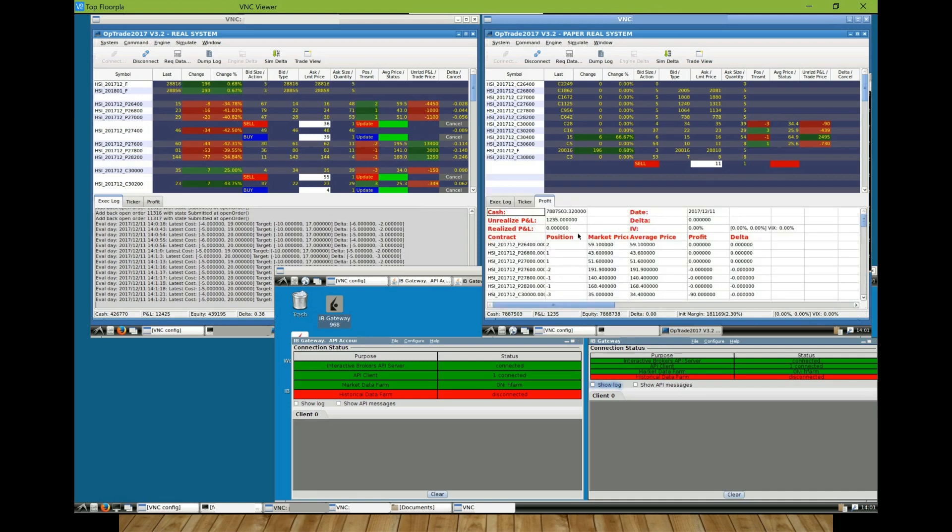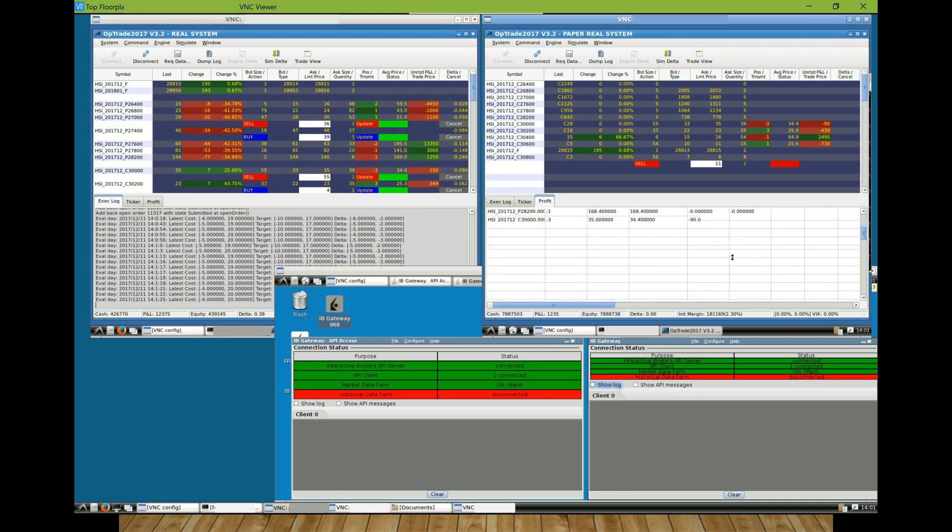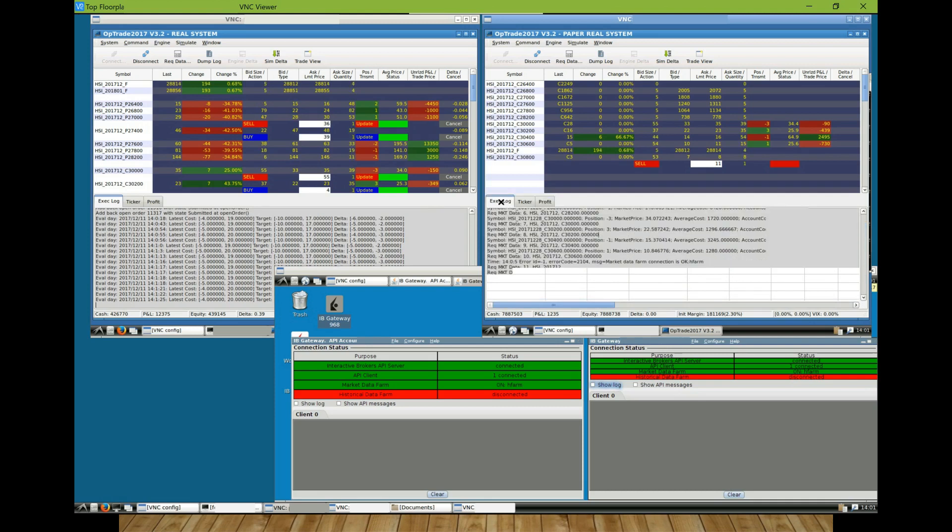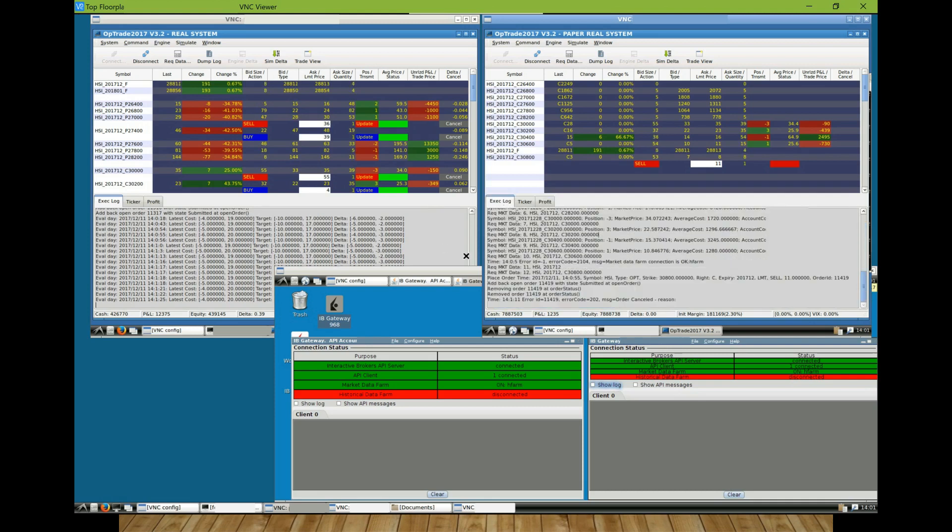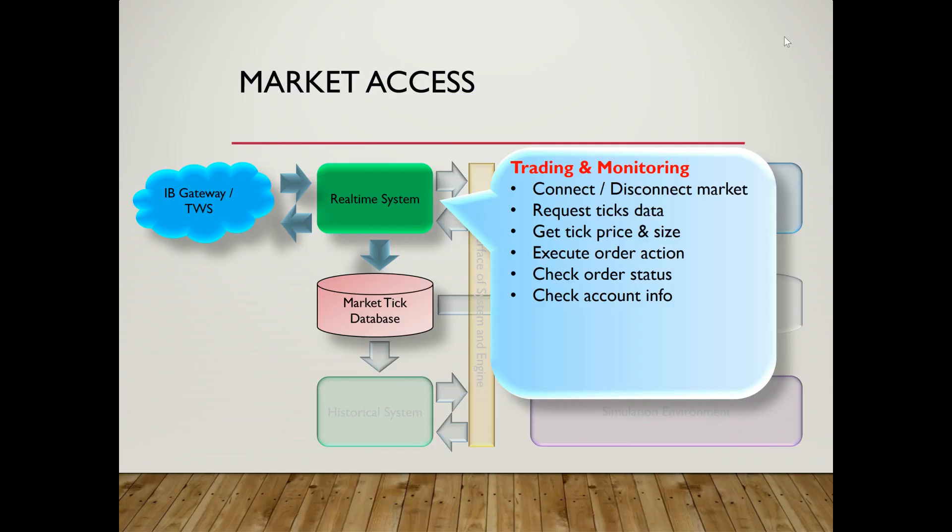I can also see my portfolio and the P&L for each position. While those requested market data are being monitored, the system will concurrently record the data into a database.